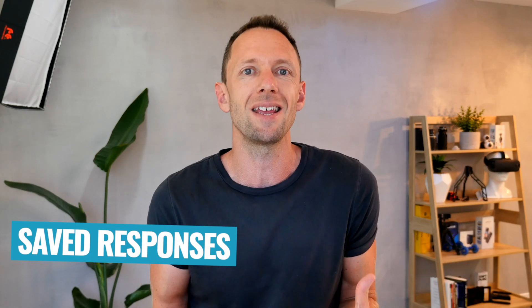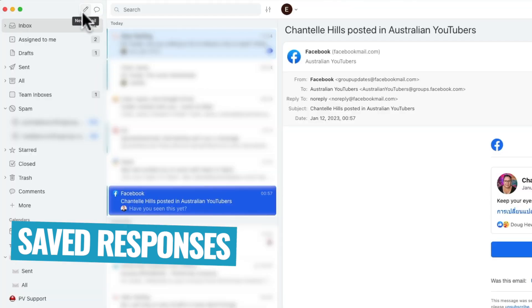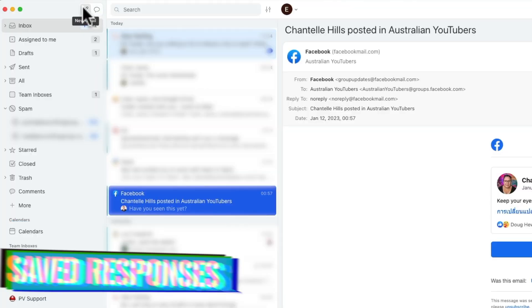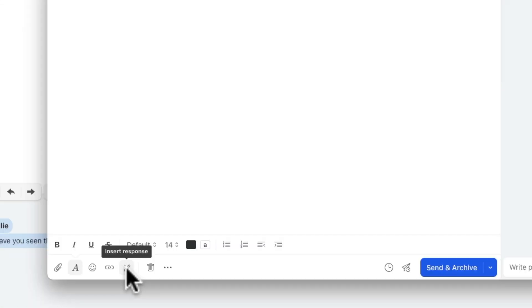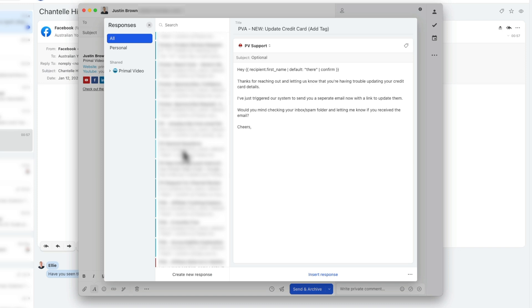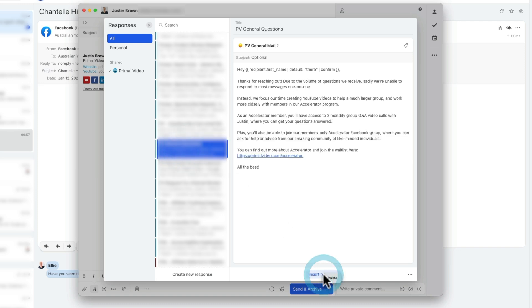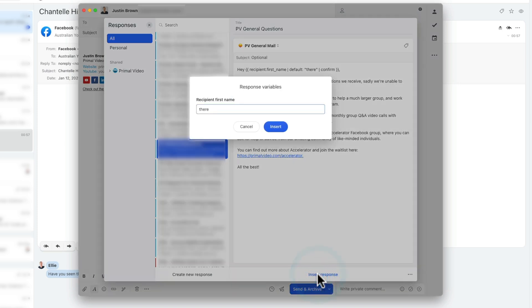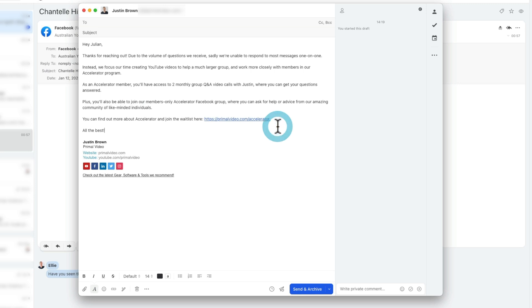Another really powerful feature in here is saved responses. If I start a new email, I can come down to this little button here — 'insert a response' — and we have a ton of templates built out for different areas of the business. When it comes to responding to emails, maybe from sponsors or questions that come through, we have templates that we can just click and apply to an email really, really quickly without needing to start from scratch each time. And this makes it super powerful when integrating these with some of those automations and rules as well.